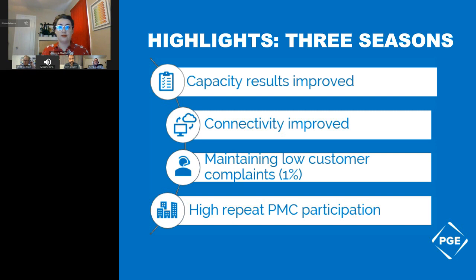We've had very low customer complaints — less than 1 percent across three seasons. We've been playing around with the balance of how many events to call and how many times we contact tenants. It's upwards of 2 million touches across all these various interactions, and we've only had less than 1 percent complaint rates. That's huge — hats off to the whole program and to our vendors for making this really smooth.